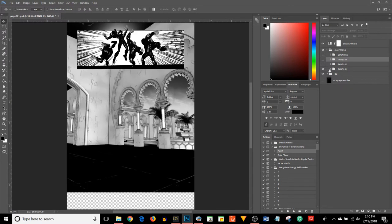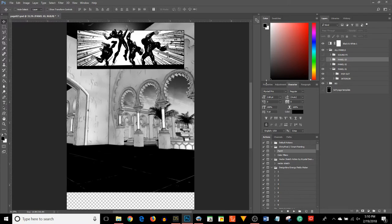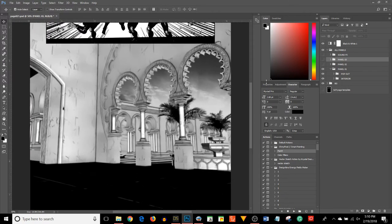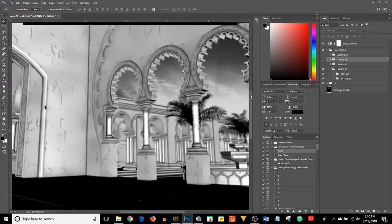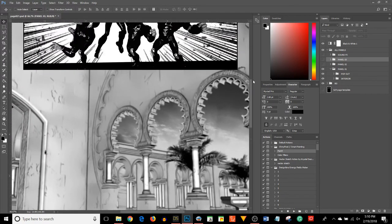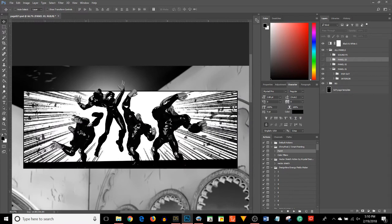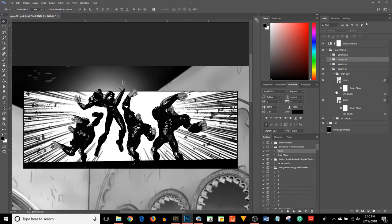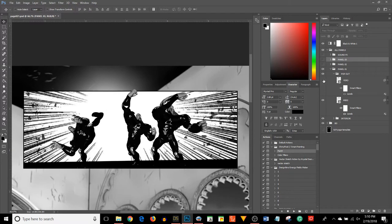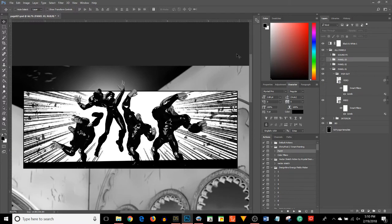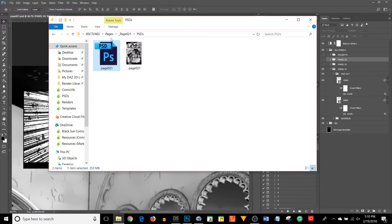For panel one, I have two folders: one called pop-out and one called interior. The reason I call it pop-out is because there's some elements, some of the characters, that are actually appearing outside of the frame. My own naming convention, I just call that pop-out. So here's Yero, the main character. I position them there.